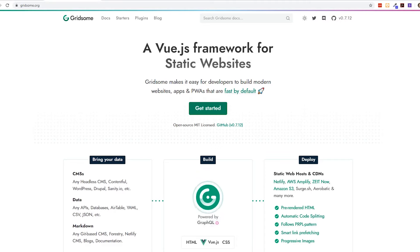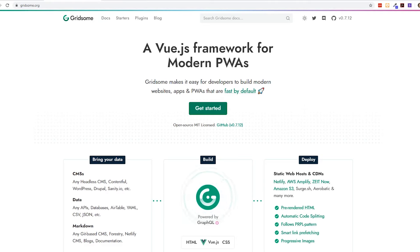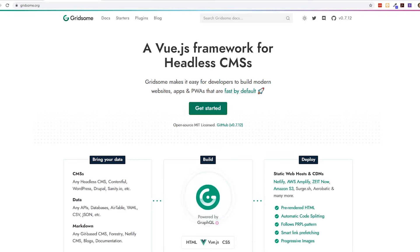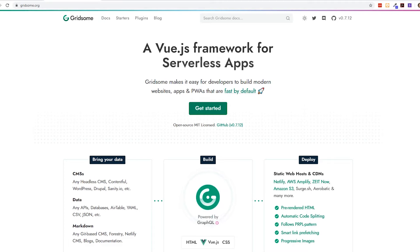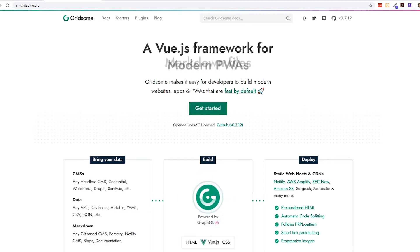My name is Eric, I'm a fullstack web developer and also the author of Vue.js in Action. If you like these types of videos where I deep dive into frameworks like Gridsome and you like Vue.js, React, or Angular, make sure you click that subscribe button and the bell icon to be notified next time I upload a video.